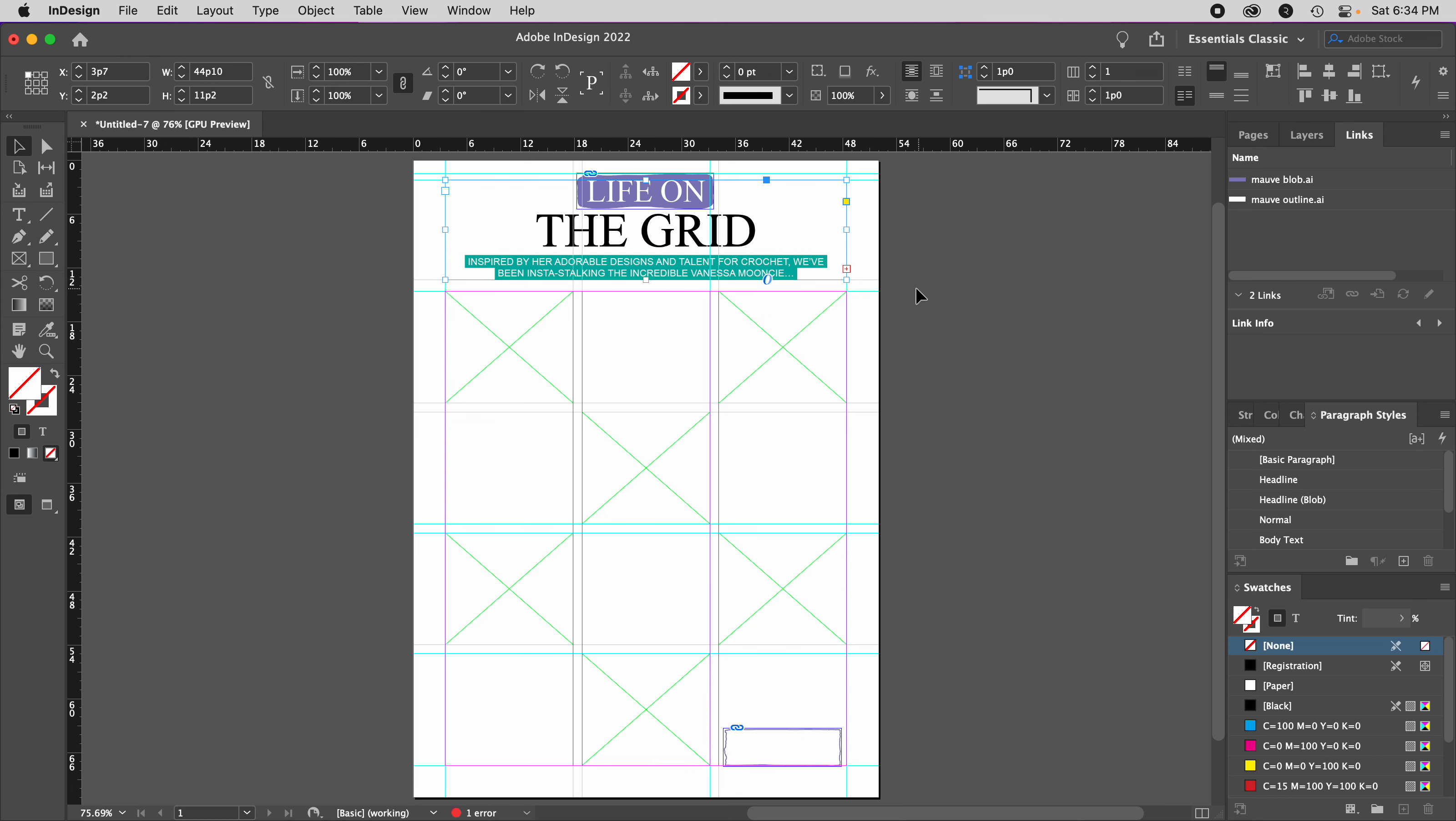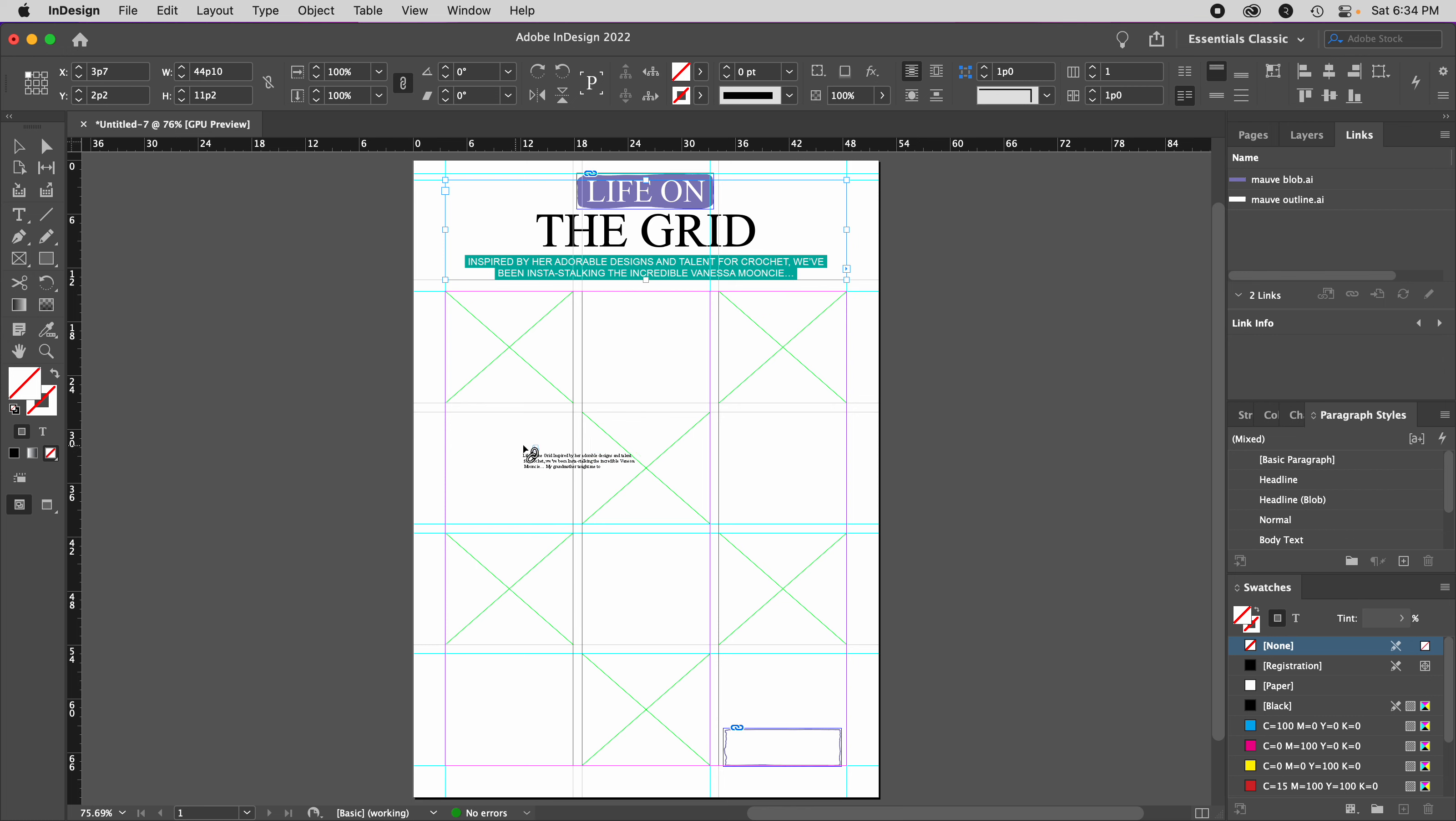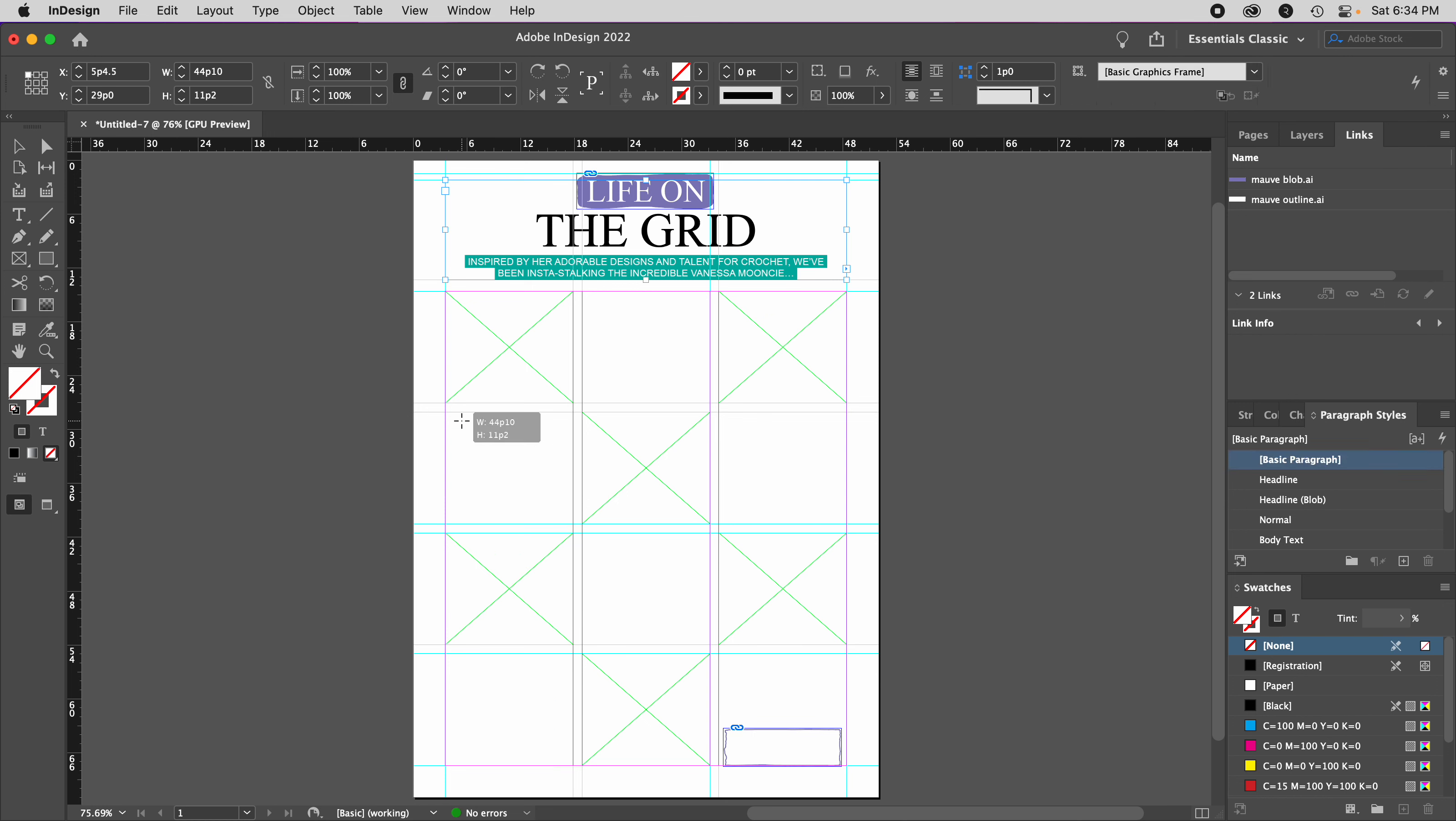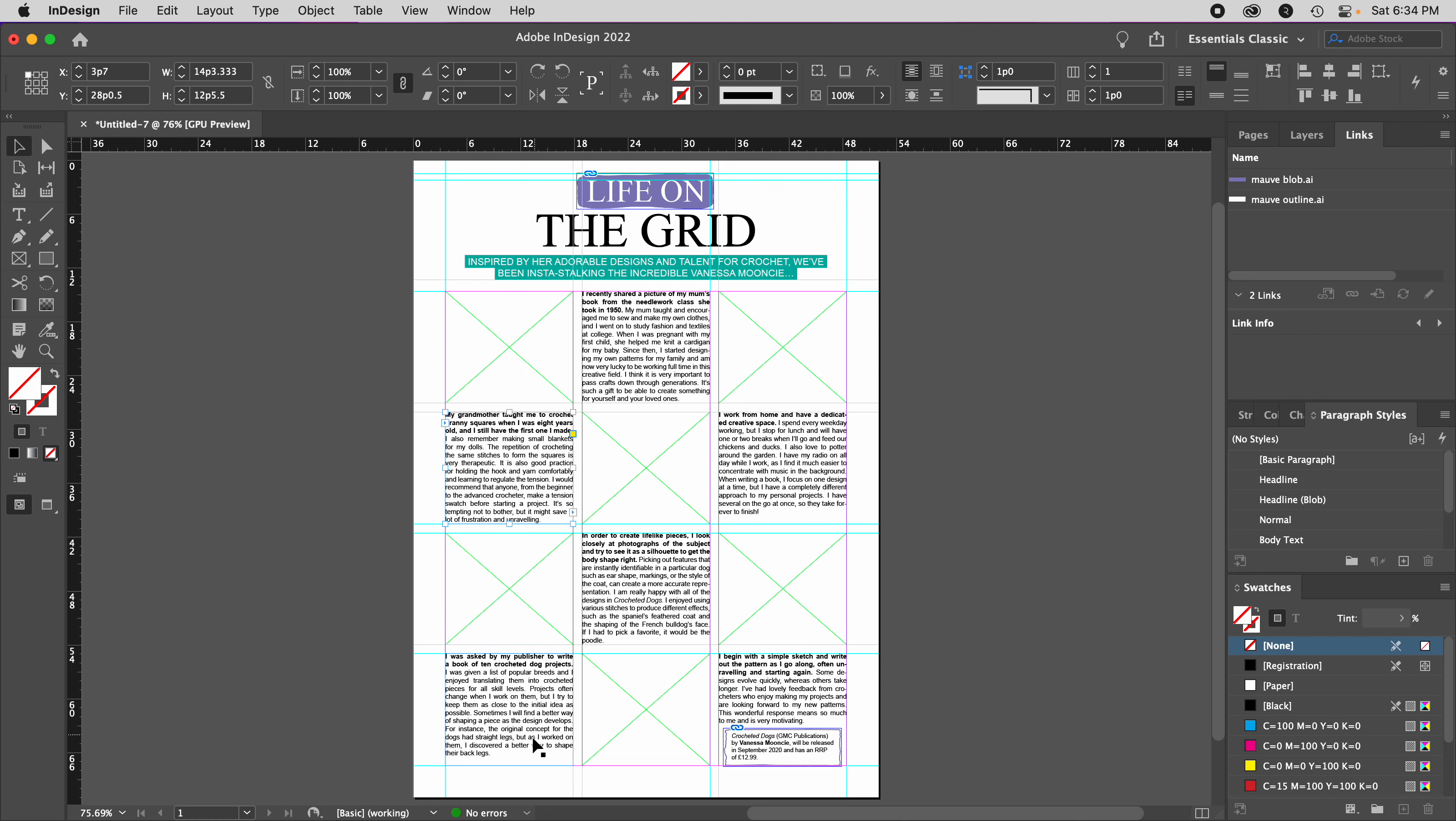Then I'll click this red plus icon, which loads the rest of the article ready to be placed in the boxes I've set up. I'll click on this first box here. The rest of the boxes are linked, so the article flows where it needs to be.